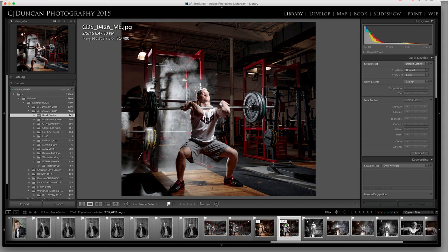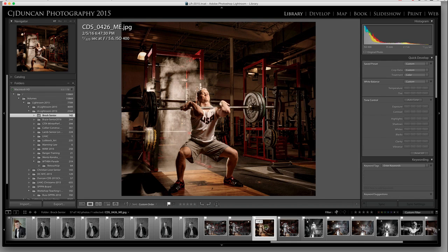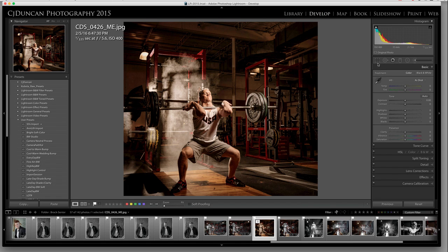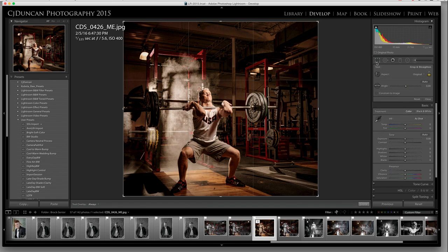So here is my original image. I took it into Topaz Texture Effects and did a little bit of work on it there, and one thing I'll do is I will crop it to make sure it's a square.